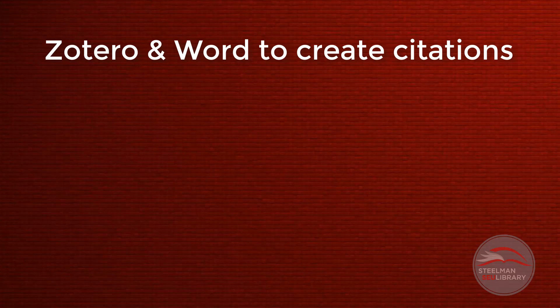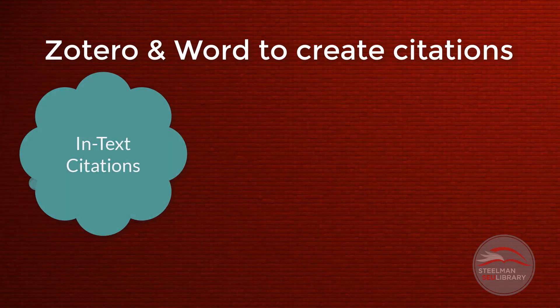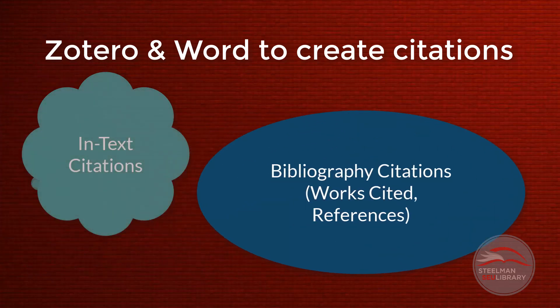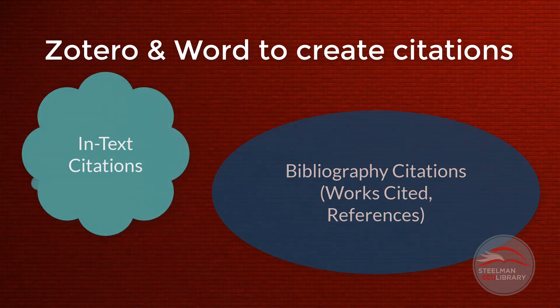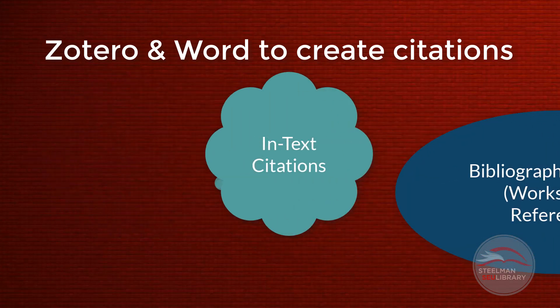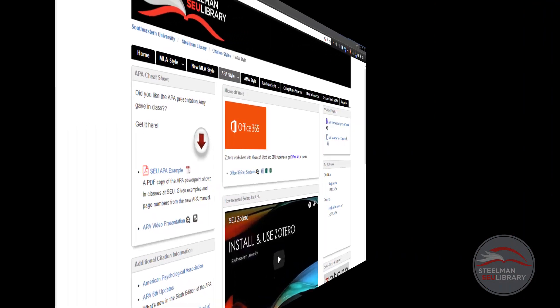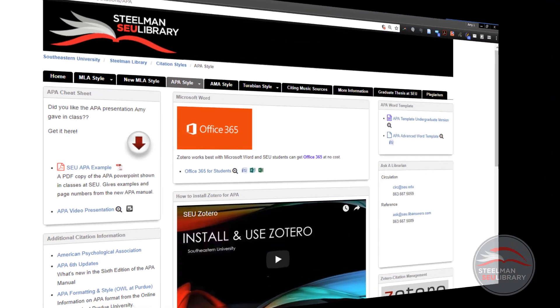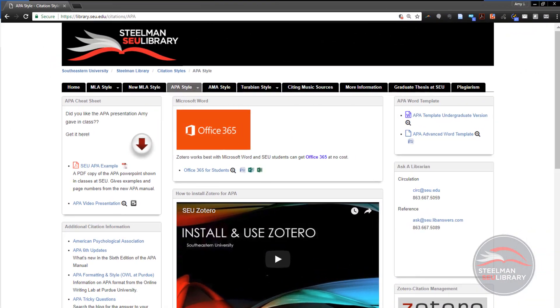Zotero allows us to create in-text citations and our reference or bibliography page with the click of a button. This is great, so let me show you how to do it. You should have already downloaded Zotero and set it up. There are two videos on that. If you have not seen them yet, please go back and watch those first.